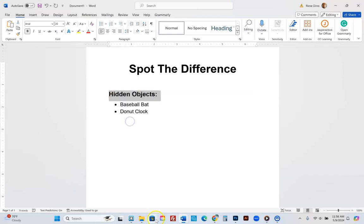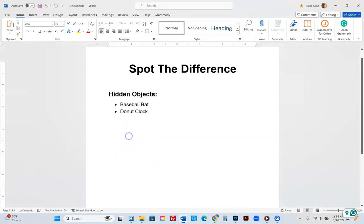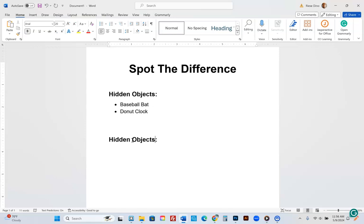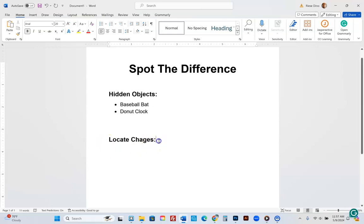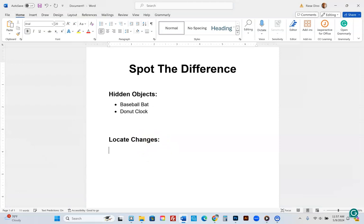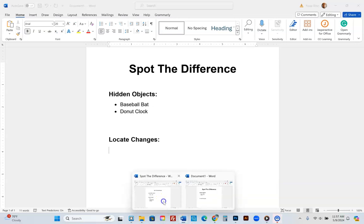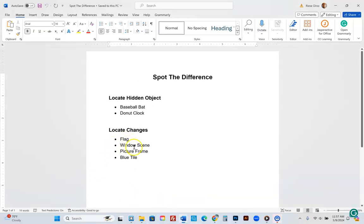Now press enter and come down a little bit. These are not going to be hidden objects — these are going to be 'Locate Changes.' We'll paste and call this 'Locate Changes.' Now we have the changes section at 16 font. After going into there, we have a flag, a window scene, a picture frame, and a blue tile.